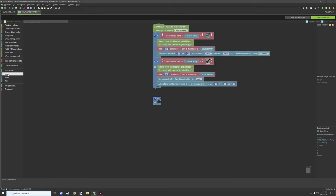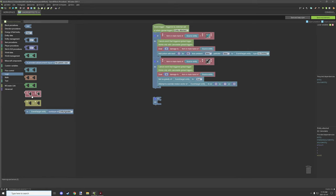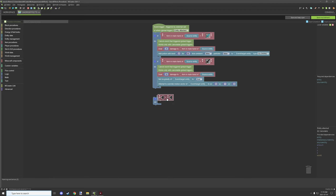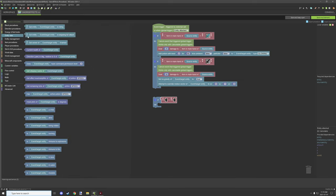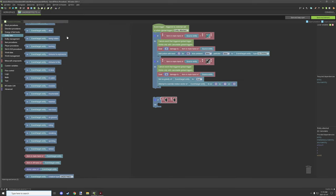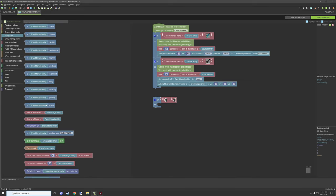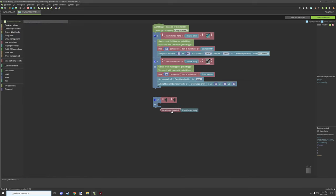Then what we need to do is go to logic and grab a red operator. We need this for the test for the item, and then what we're going to do is go to entity data and then scroll down quite a bit until you see item in main hand and we're going to drop that to right here.